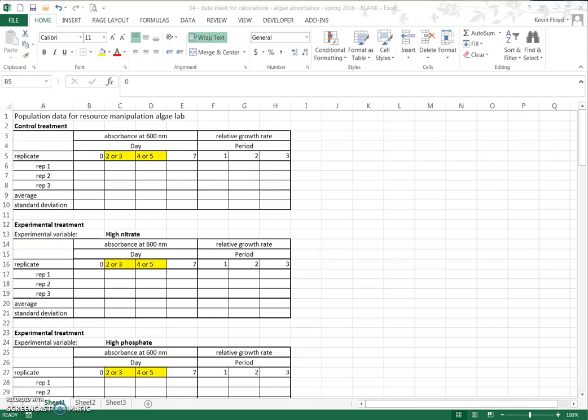Hi, this video is going to show you how to perform some basic data analyses with the data from the Resource Manipulation Algae Lab, where we're looking at how different concentrations of nitrate and phosphate impact algae growth.